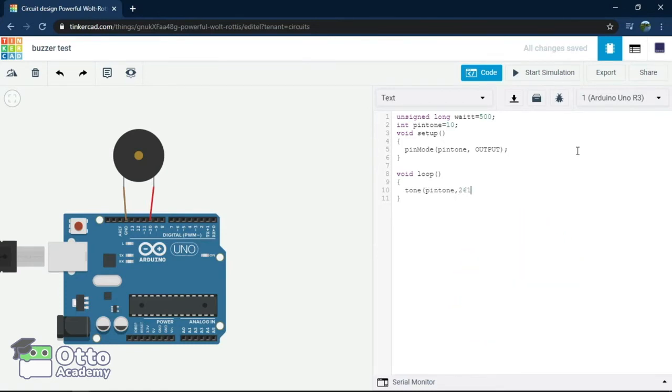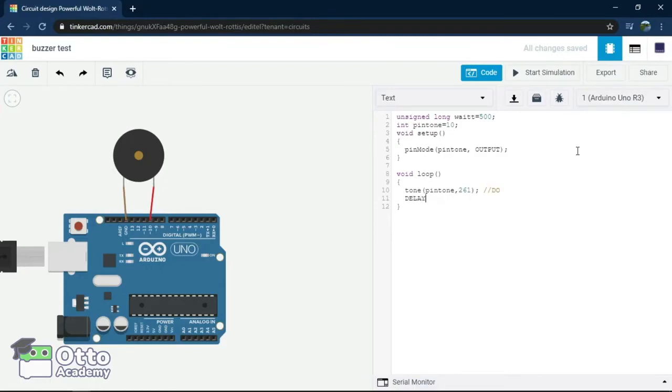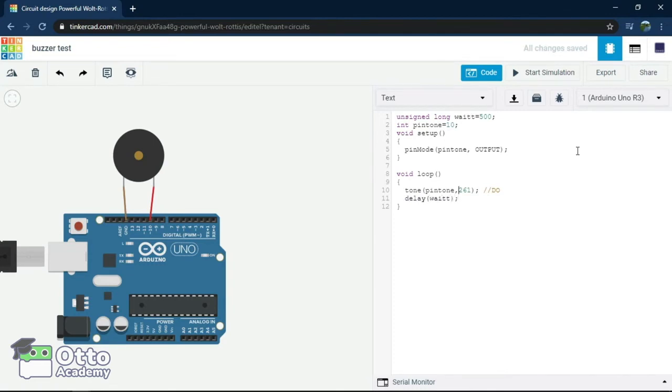Starting out, let's type Tone that will represent the sound. PinTone representing the pin its number coming from, and the frequency number, which will start at 261, which corresponds to the first note of the scale and we'll name it by typing semicolon, space, slash, slash, doe.